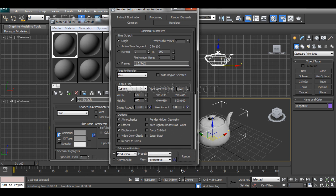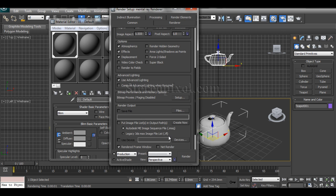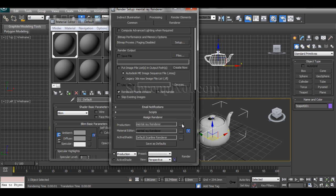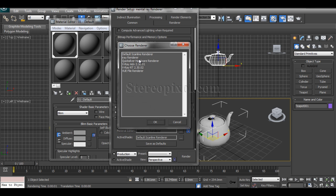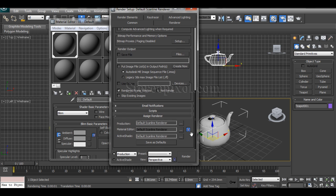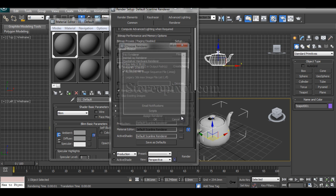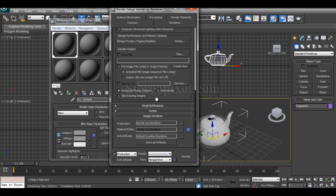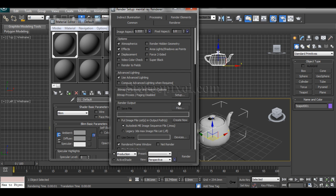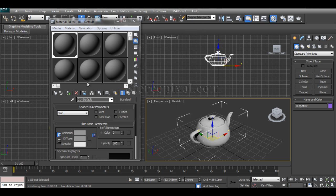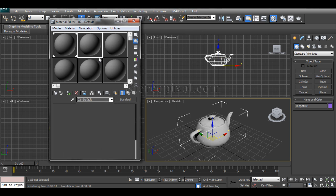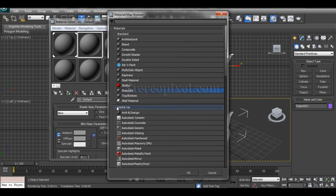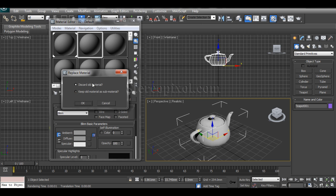For creating that we have to switch on the Mental Ray mode, because without Mental Ray mode that won't work. You have to remember, because in the default scanline rendering you cannot render this. So switch on to Mental Render. Now take a standard shader and change it to the composite one, because that's where the main thing comes into play.